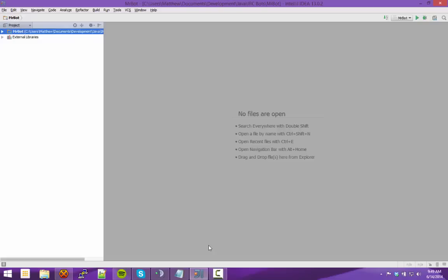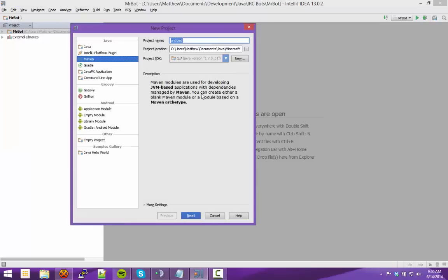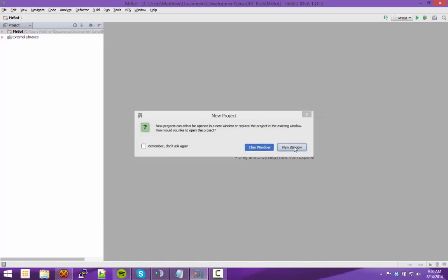I'm using IntelliJ for this — you can use Eclipse or whatever, as long as it supports Maven. To start, go to IntelliJ, go to File, New Project, Maven, call it a name. I'll just call this TestBot. Finish, New Window.